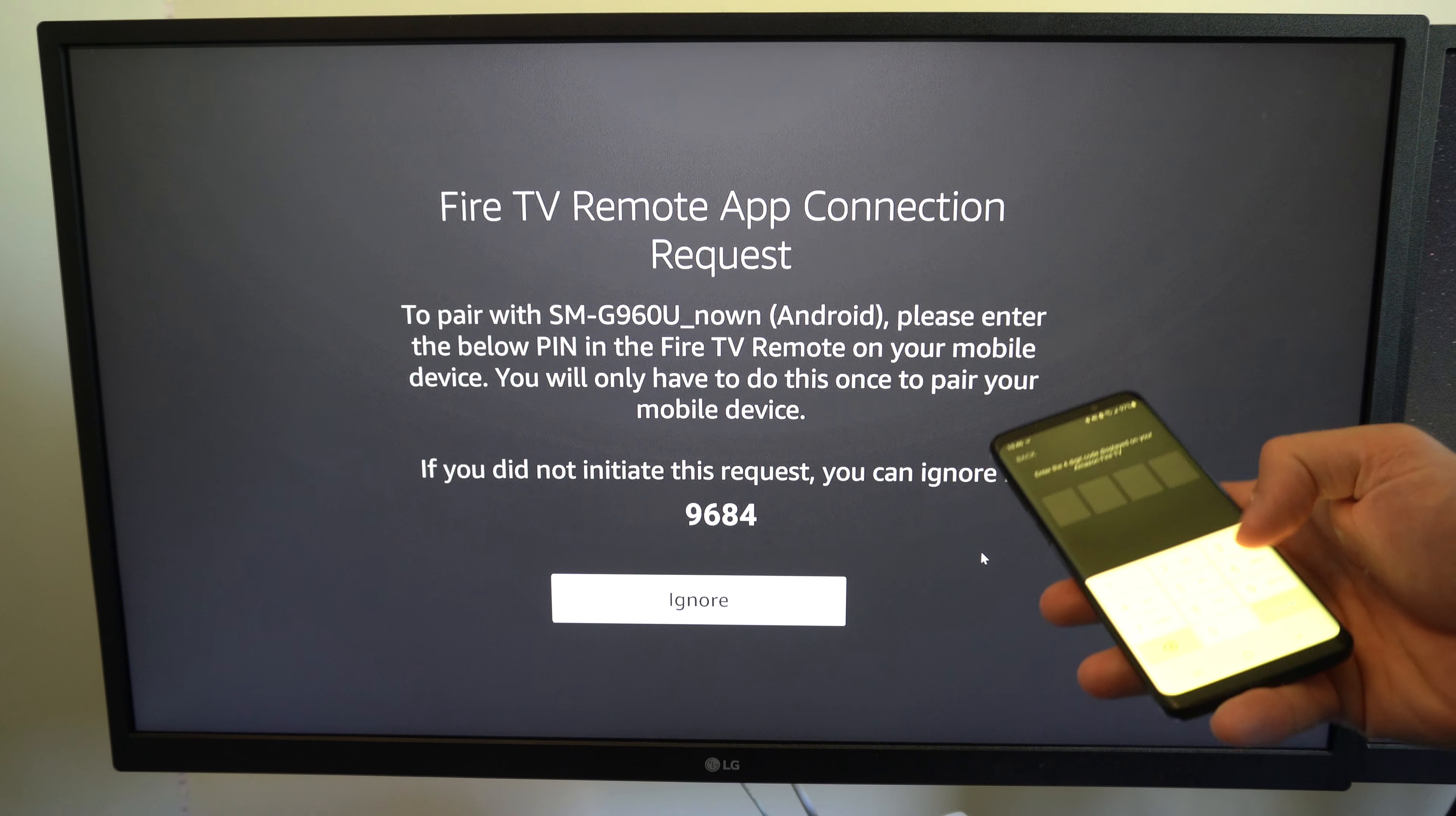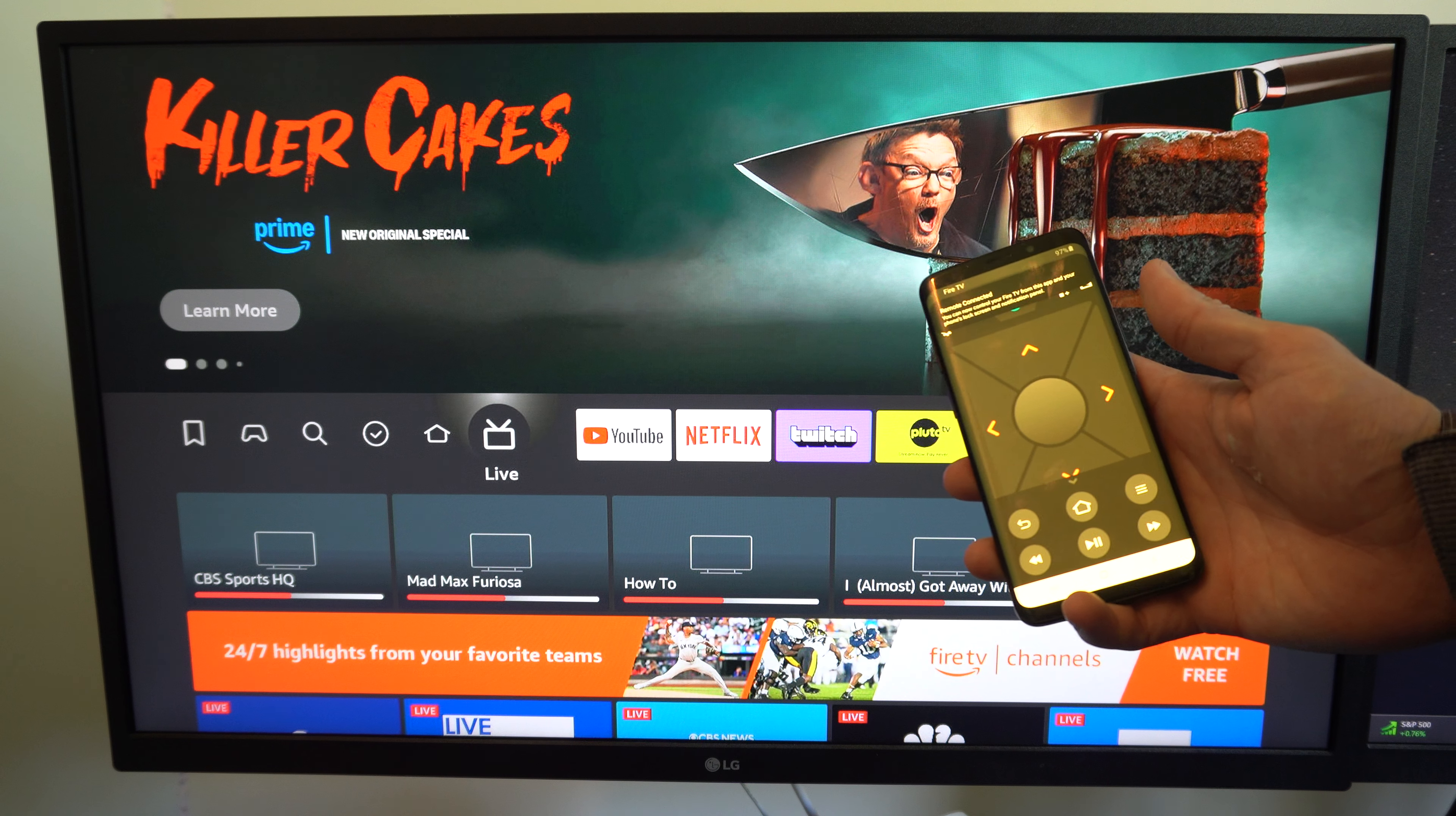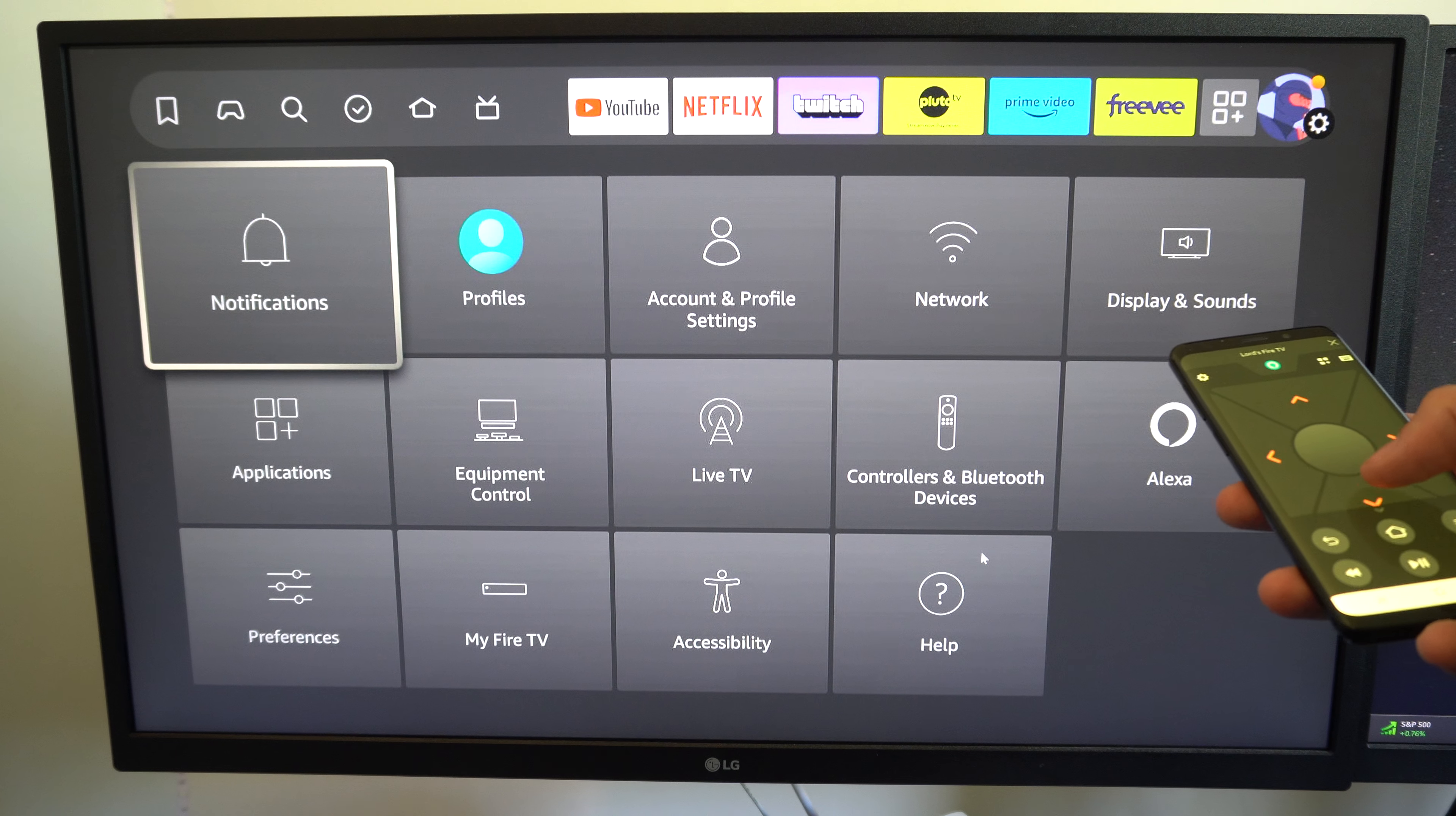And if I select this, I'm able to type in this code on my screen and I should be able to control my Amazon Fire Stick now with just my phone remote.